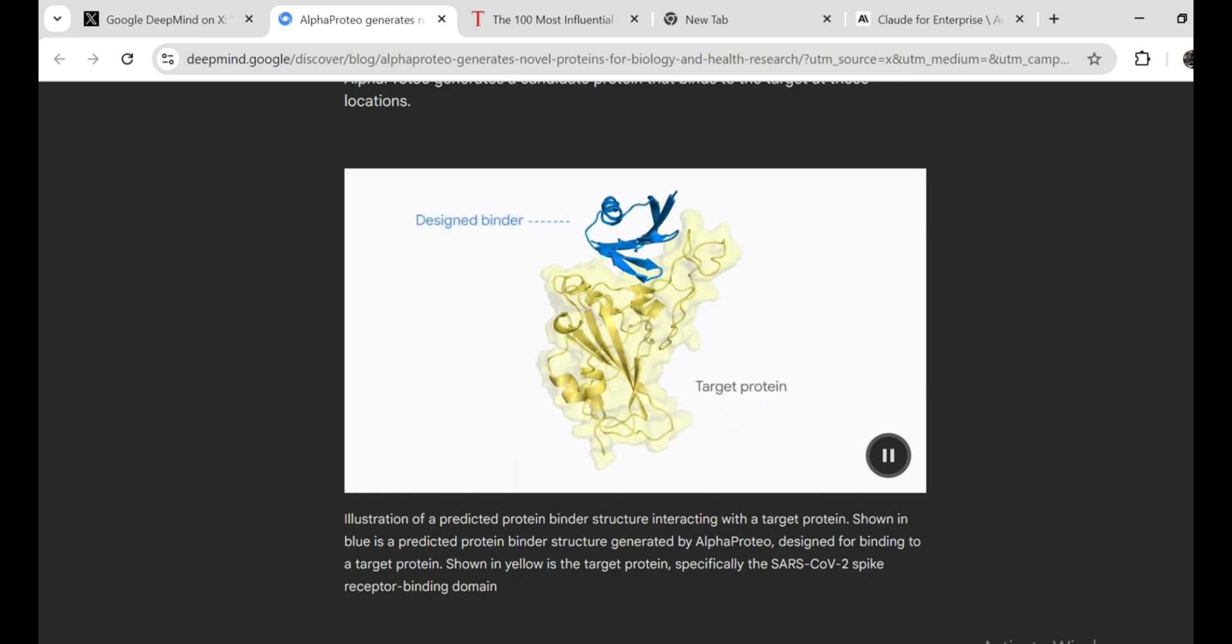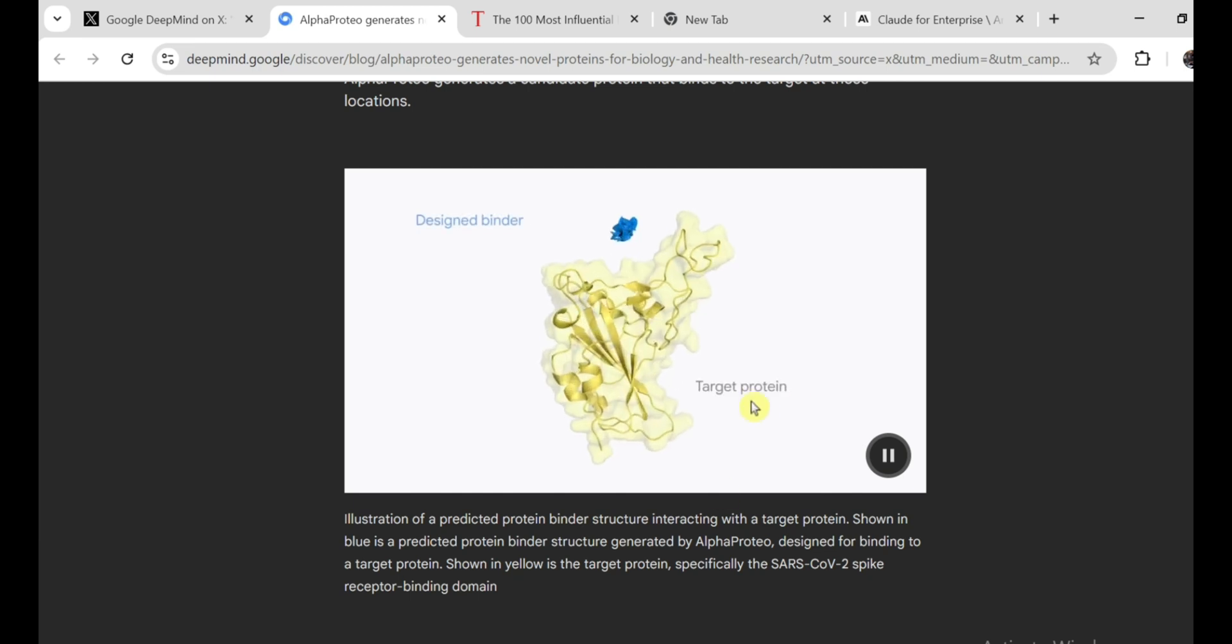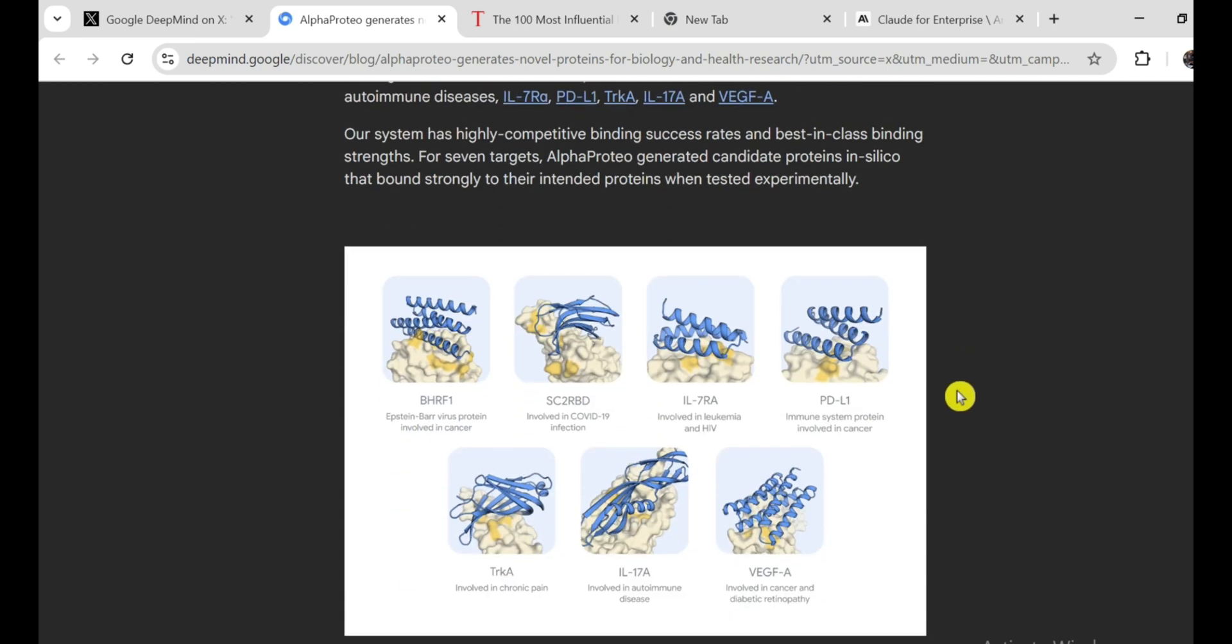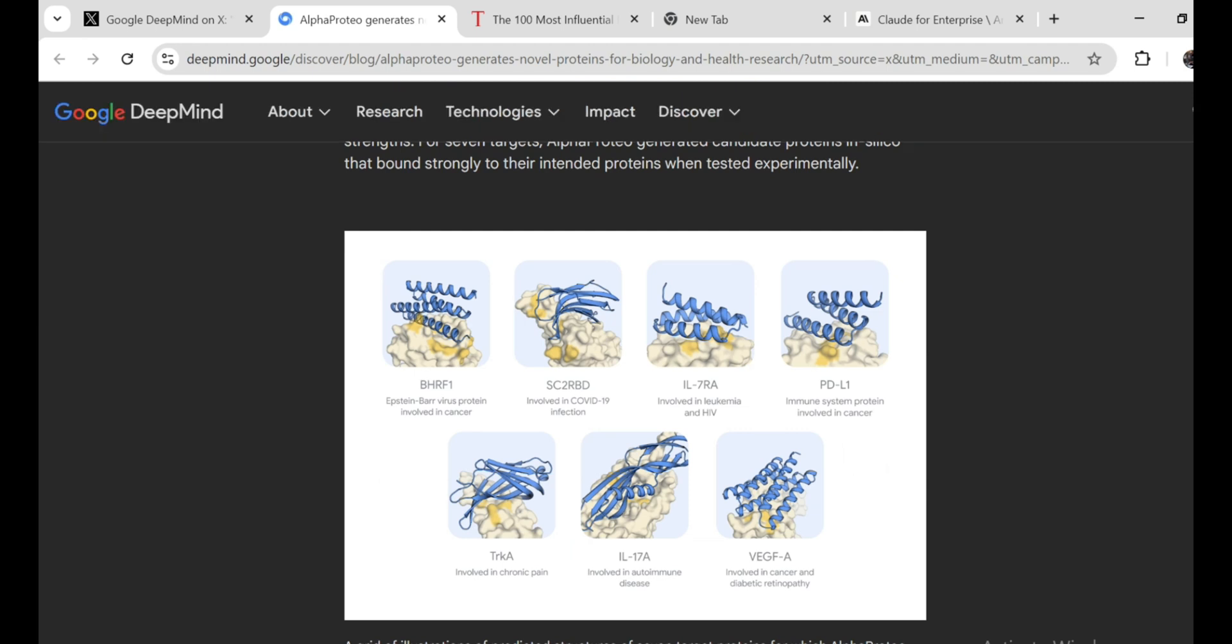AlphaProteo changes the game. It's like having a super smart assistant that can look at a target molecule and say, okay, I know exactly what kind of protein will bind to that perfectly. And then it designs it just like that. It's crazy efficient, and it's already producing results that blow traditional methods out of the water. They've tested it on a bunch of different targets, and it's been able to design protein binders that are hundreds of times more effective than anything we've seen before. It even worked on a protein called VEGFA, which has been notoriously difficult to target. That's a huge deal, because VEGFA is involved in a bunch of diseases, like cancer and macular degeneration.